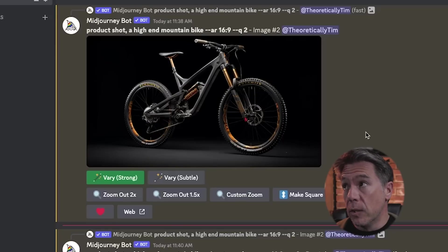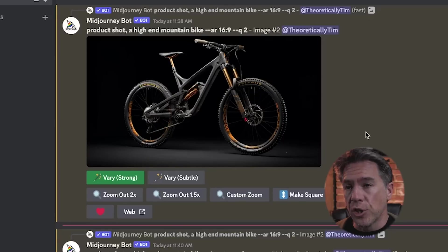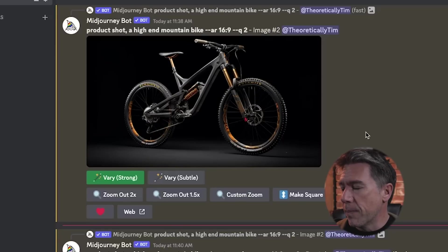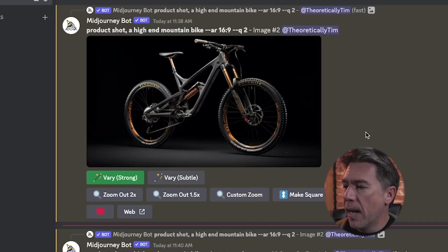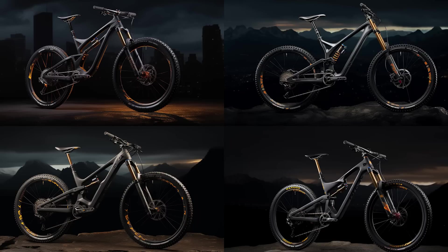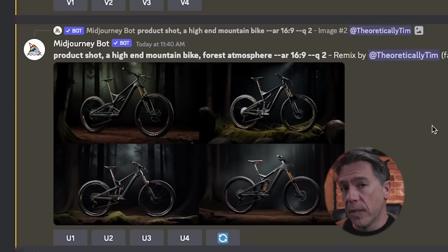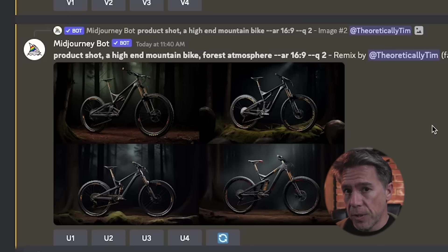Overall, I think a really good use case for Vary is in something like a product shot — for example, a product shot of a high-end mountain bike. Running a Vary on it and adding city atmosphere to the background gives us this image, and then swapping that out for forest atmosphere gives us this image.